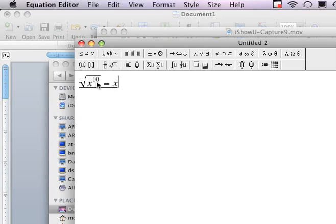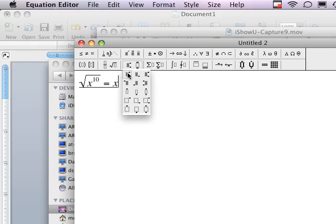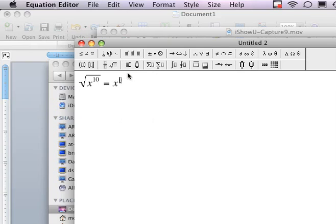So instead of x to the tenth, now I can make it x to the fifth. And I'm done. That's pretty easy.